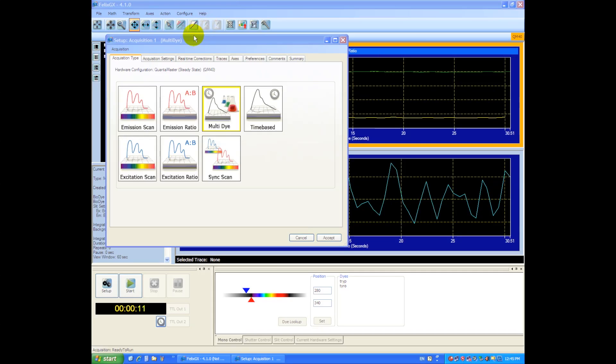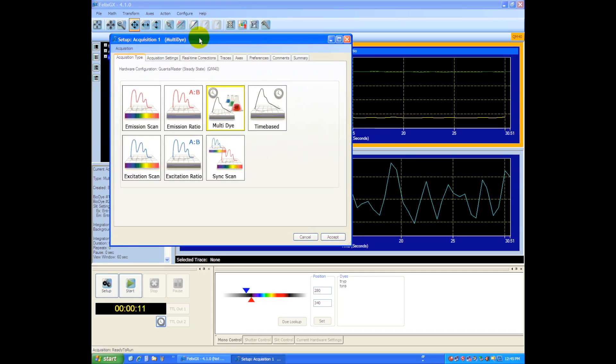So in this sample here, since it's BSA, I'll try exciting a tyrosine and a tryptophan, and we'll generate two traces, one for each of the substances.